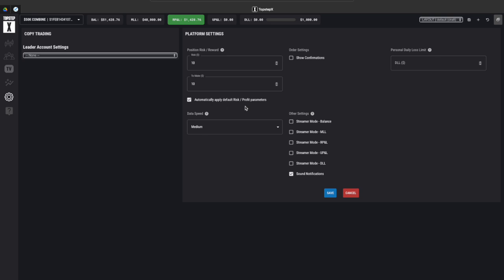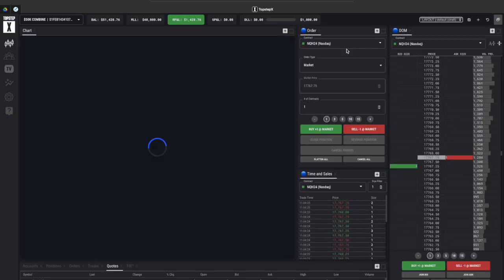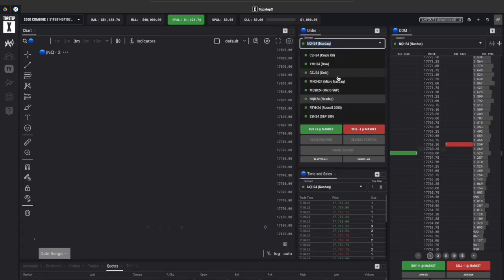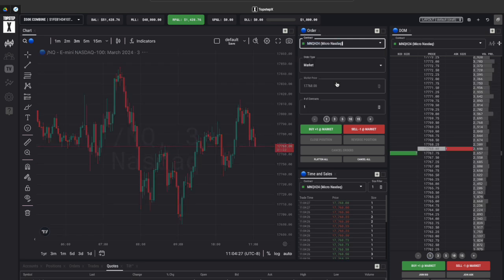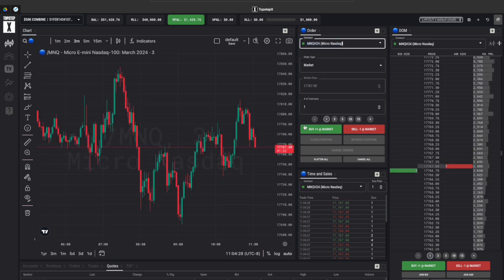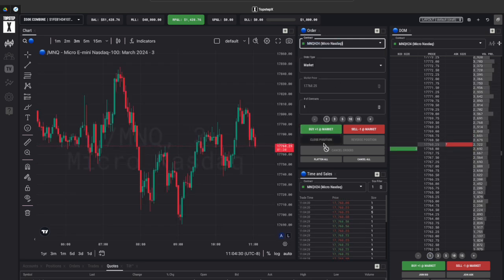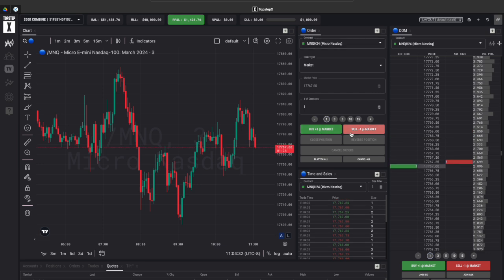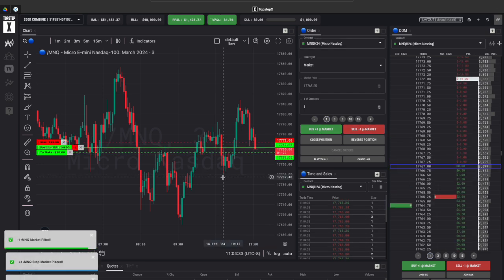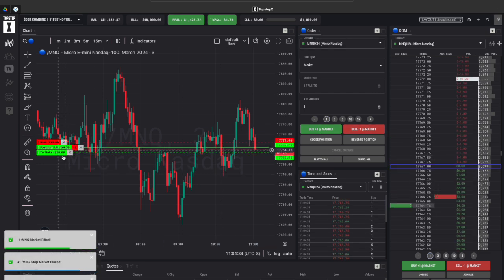I'm also going to turn on this automatic application of the risk parameters I just created, show confirmations and save it all. Now I'm going to go back to our chart here I'm going to switch over to the micro nasdaq I figure that's probably a better idea.